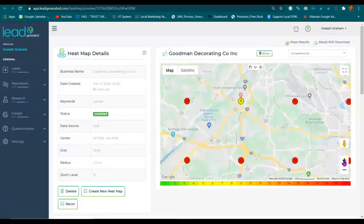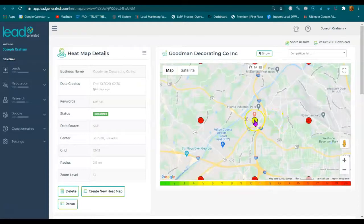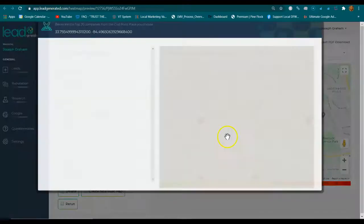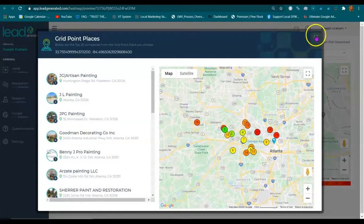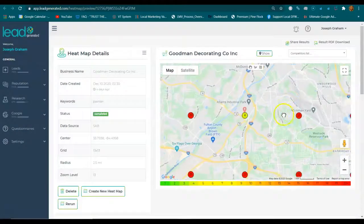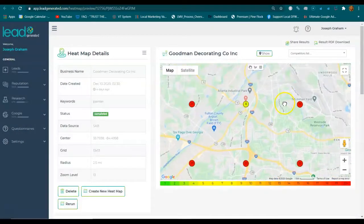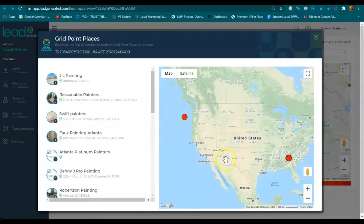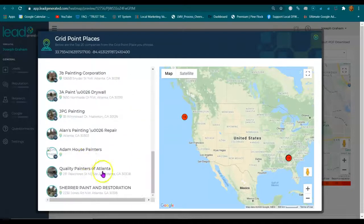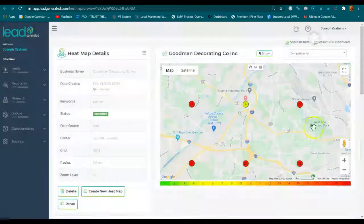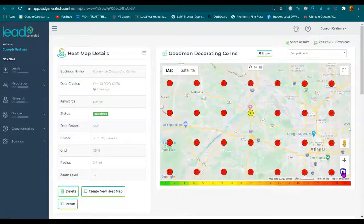Let's pick an area — you're number four right here by the industrial park. This means they have to go through these top three businesses just to get to you. Over here by the NS Inman yard, it's the same example: you've got these top three businesses and people have to go through all of them just to find you.